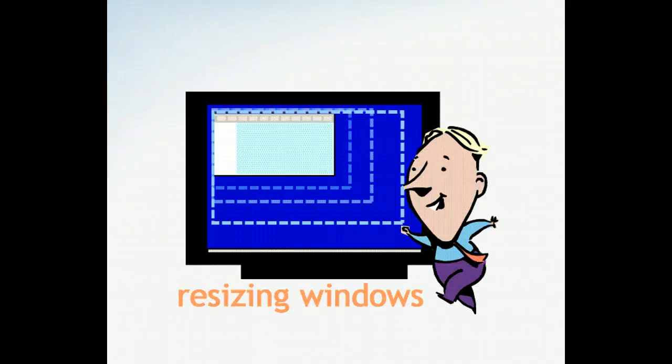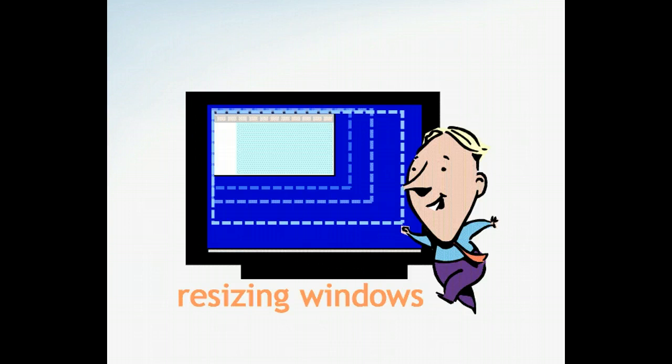In the Windows operating system, you can resize open windows on your desktop. This flexibility allows you to take better advantage of all the space available on your screen.